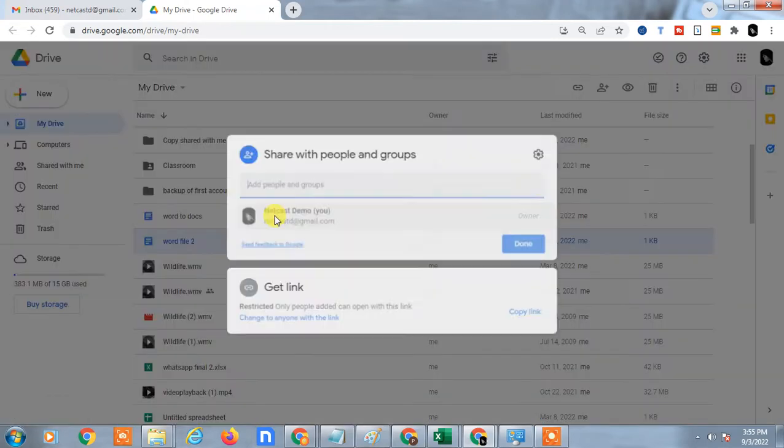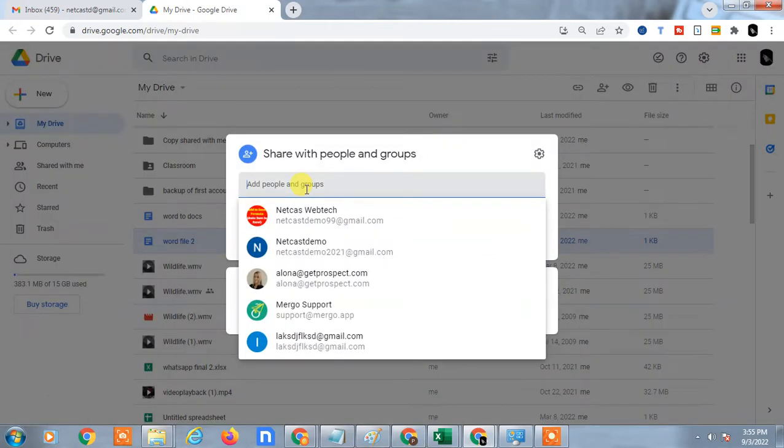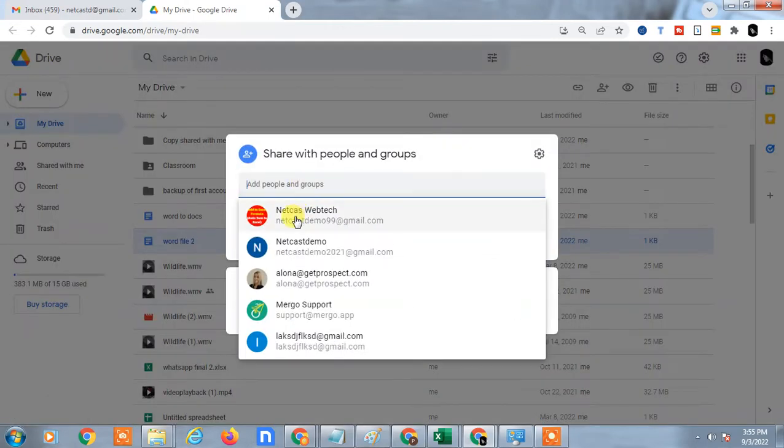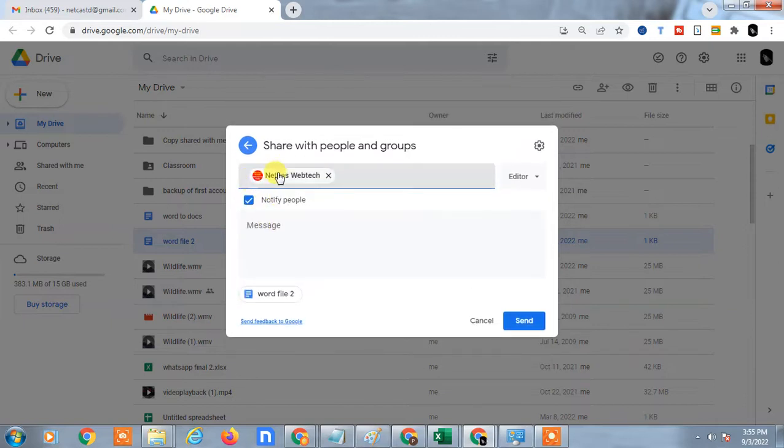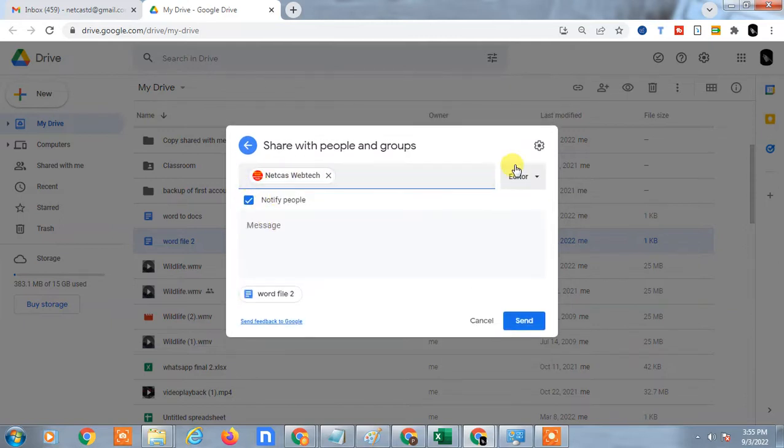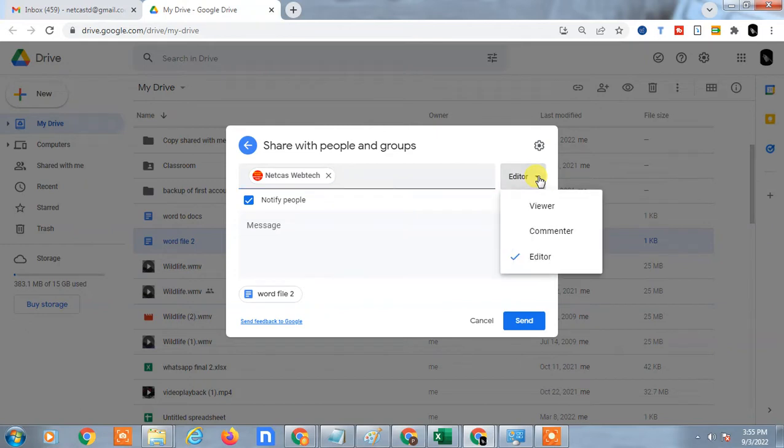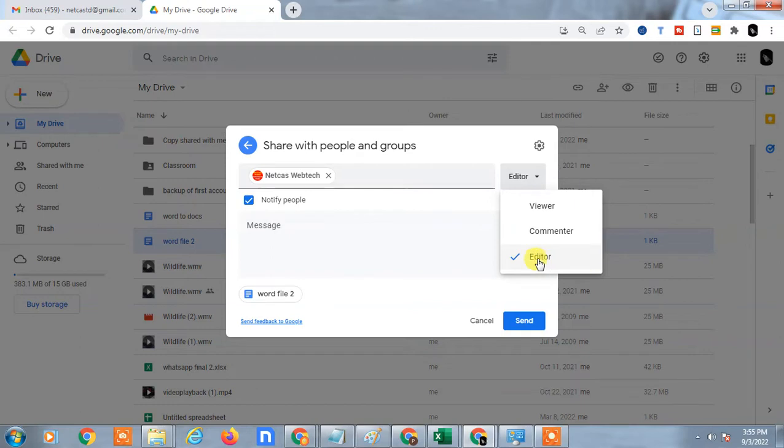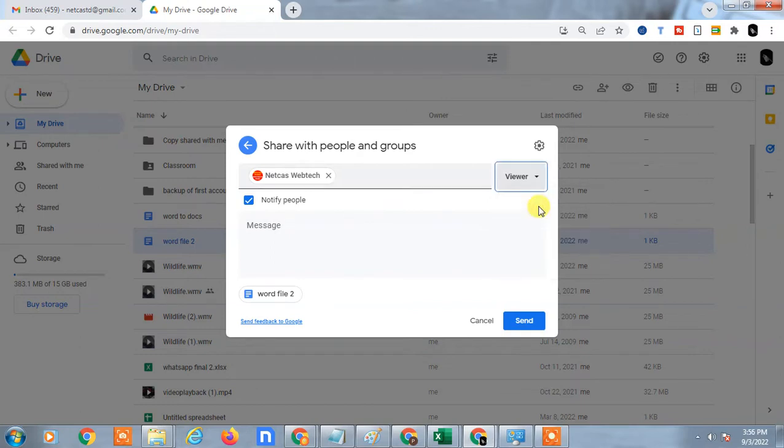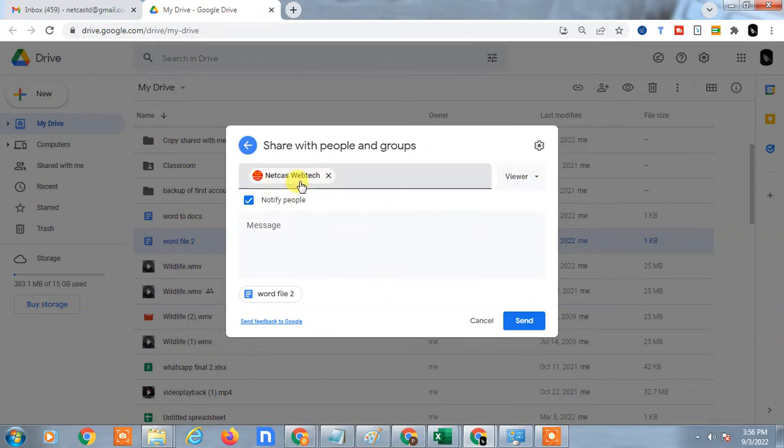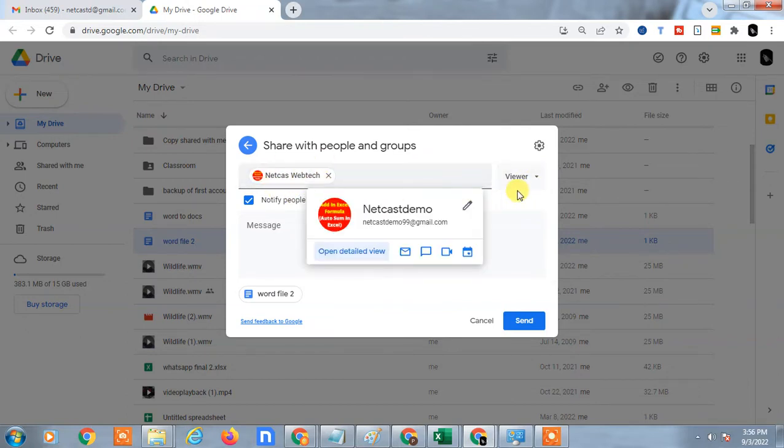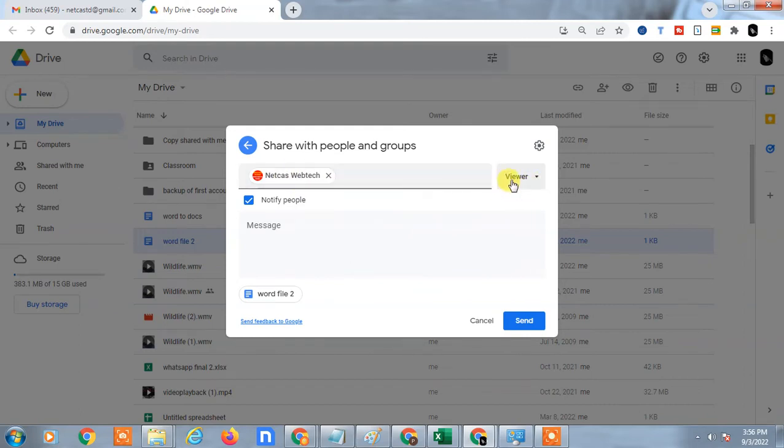You can just enter the person's email ID and here you can see the small option where you can change the permission. If you make it editor, people can edit your file or delete your file. If you change the permission to viewer, the person can only view your files, they can't delete or edit your files. So just change permission as a viewer and send it.